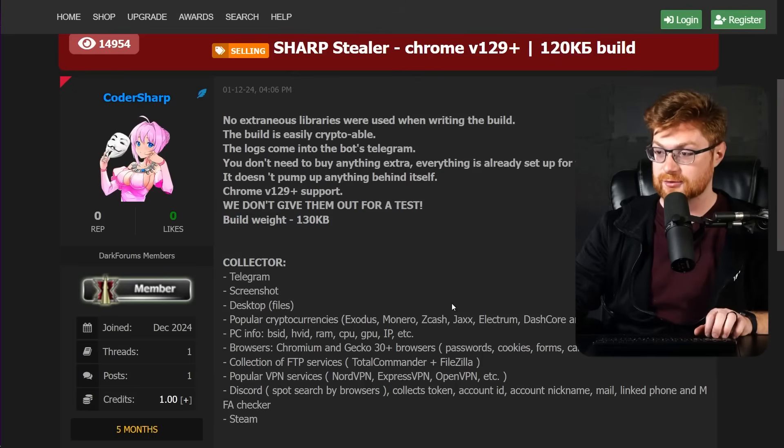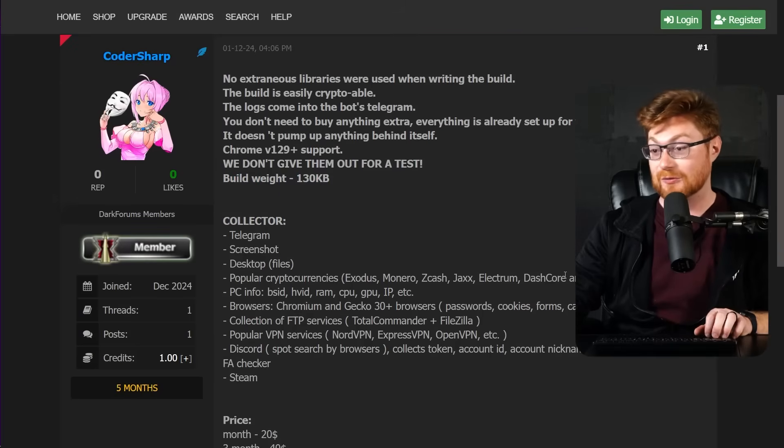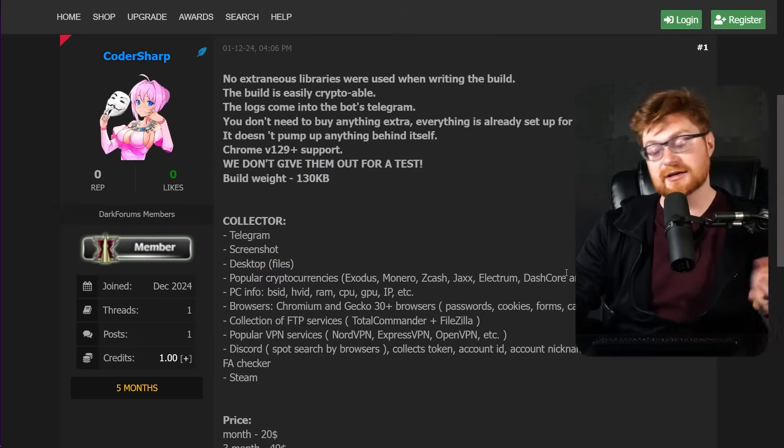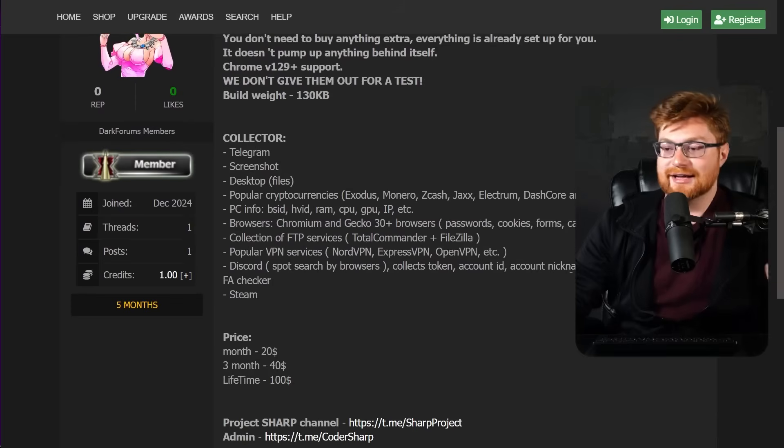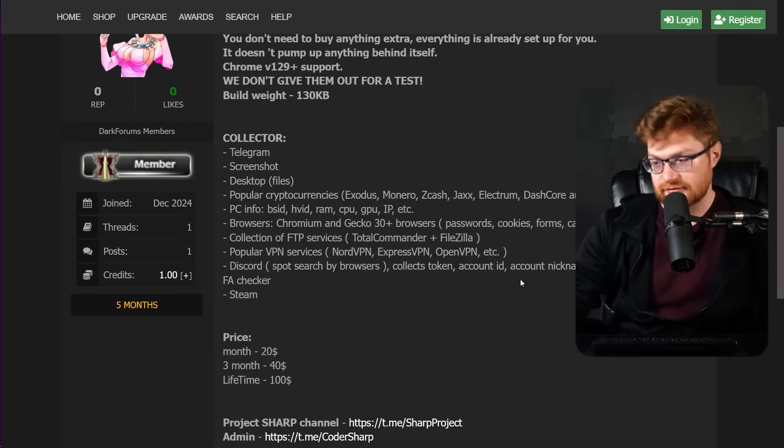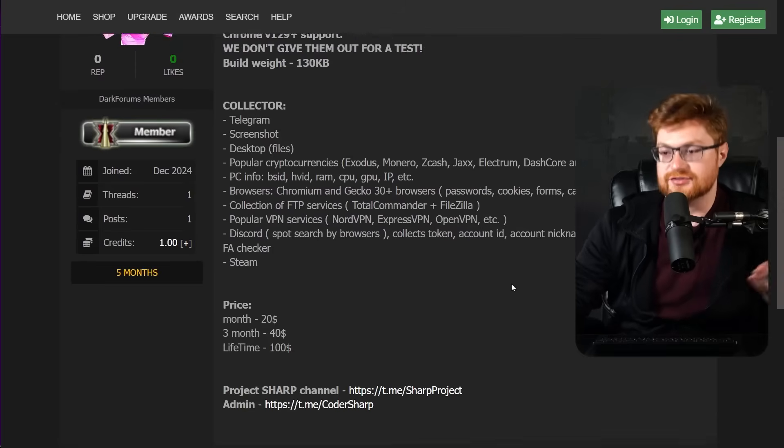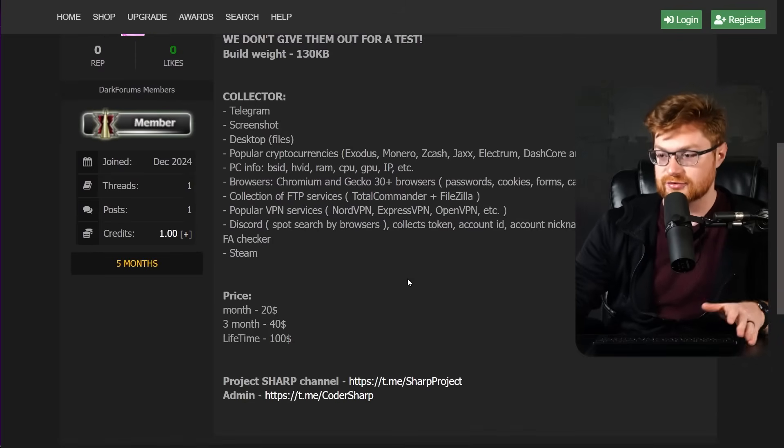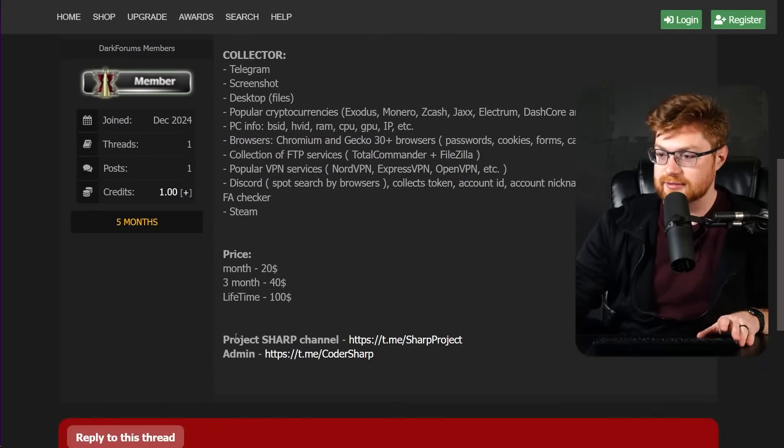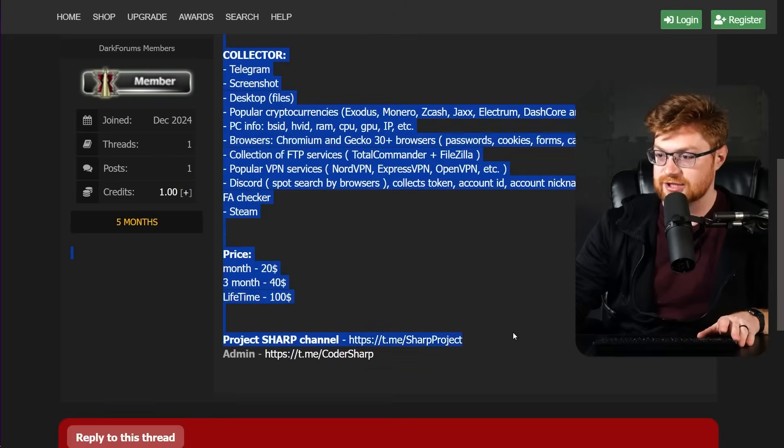So the collectors are Telegram, screenshot, desktop, popular cryptocurrencies. Oh, wow. I mean, it's just an info-stealer. It's just another info-stealer, but look, Project Sharp channel. That's a different, that's a new Telegram account and t.me CoderSharp.